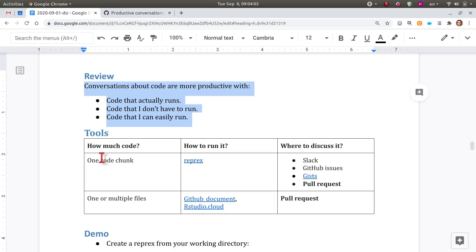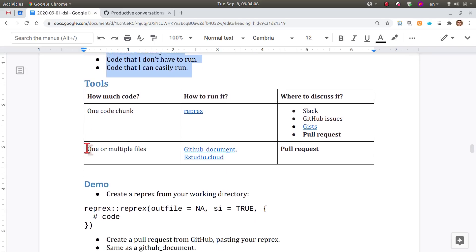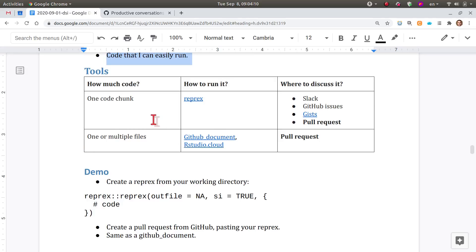This little table here is simplified from last time. I wanted to focus on two kinds of code reviews: one that is based on just a little snippet of code, a little chunk of code. For that in R we have the package reprex, which we've talked about many times.